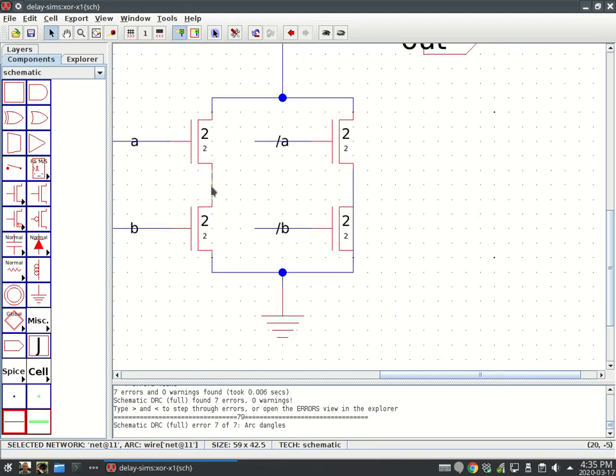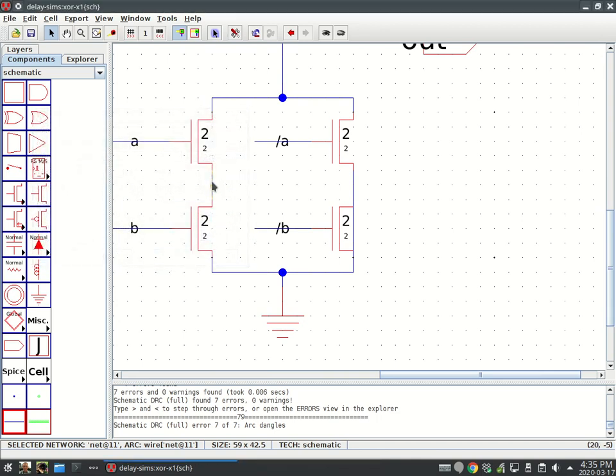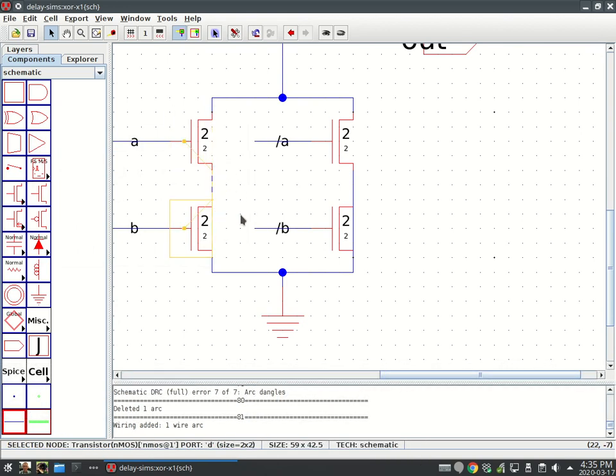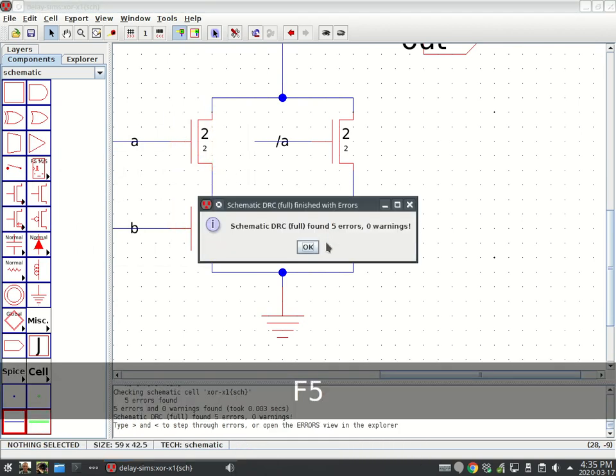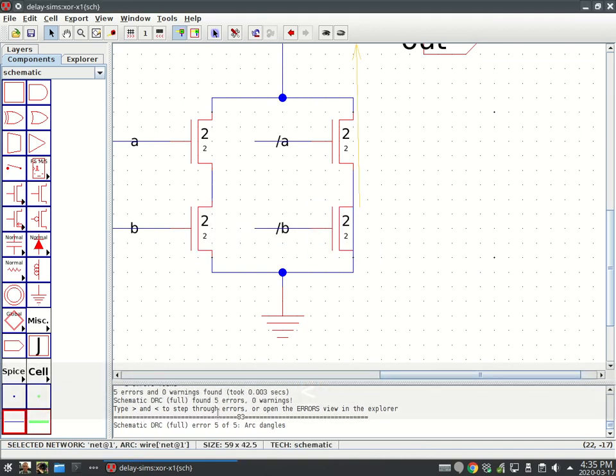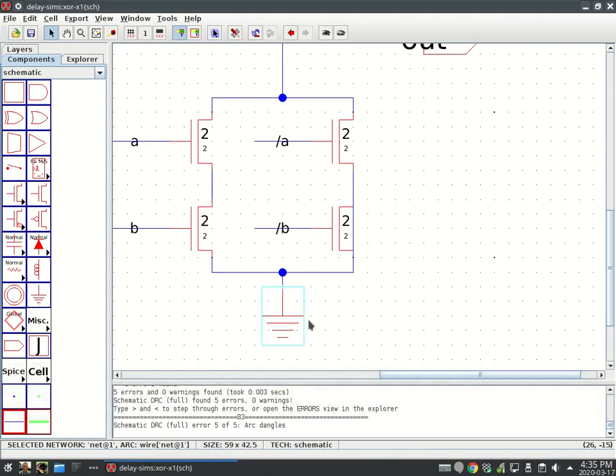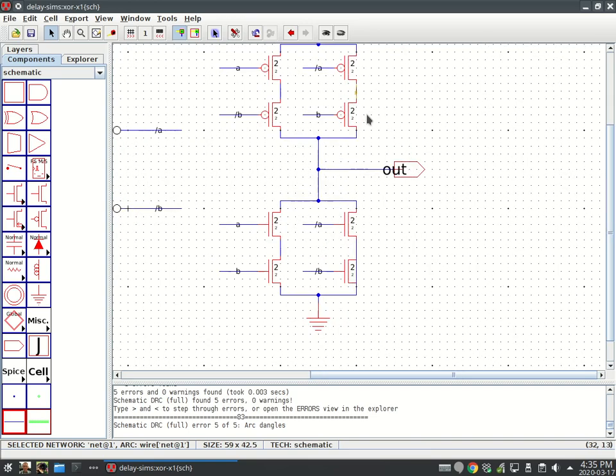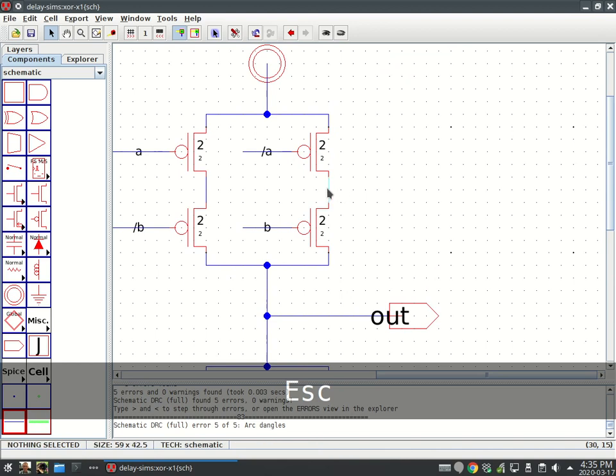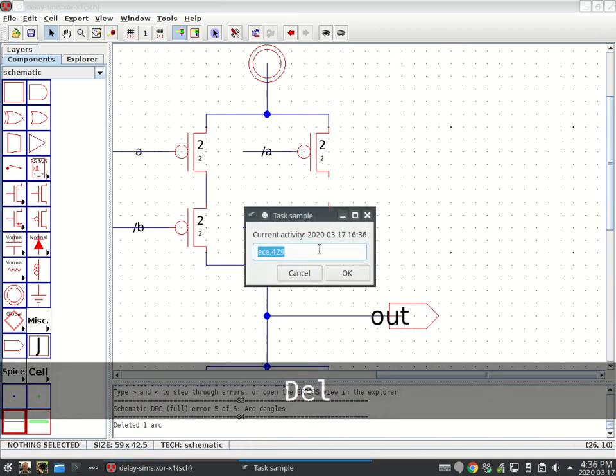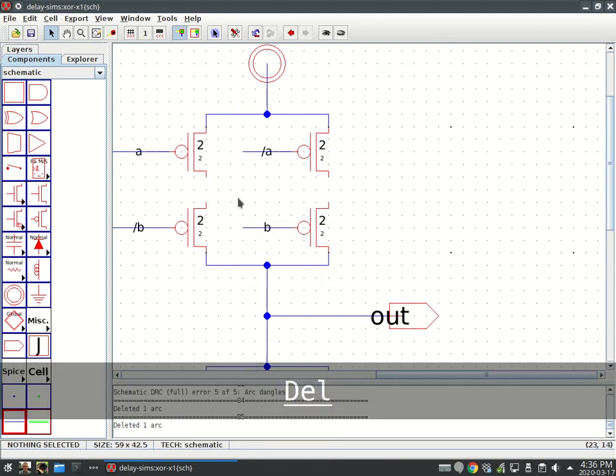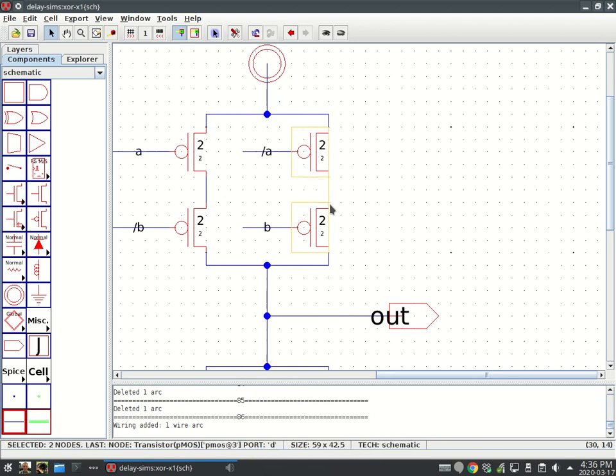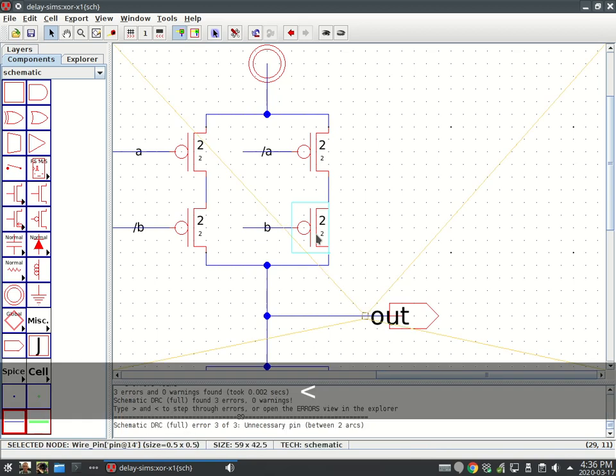You'll get this arc dangles if these nodes didn't actually get connected. I'm going to delete them, hook it up. F5 again. See how I have fewer errors. Down to three errors. Step through them. Another dangly arc.